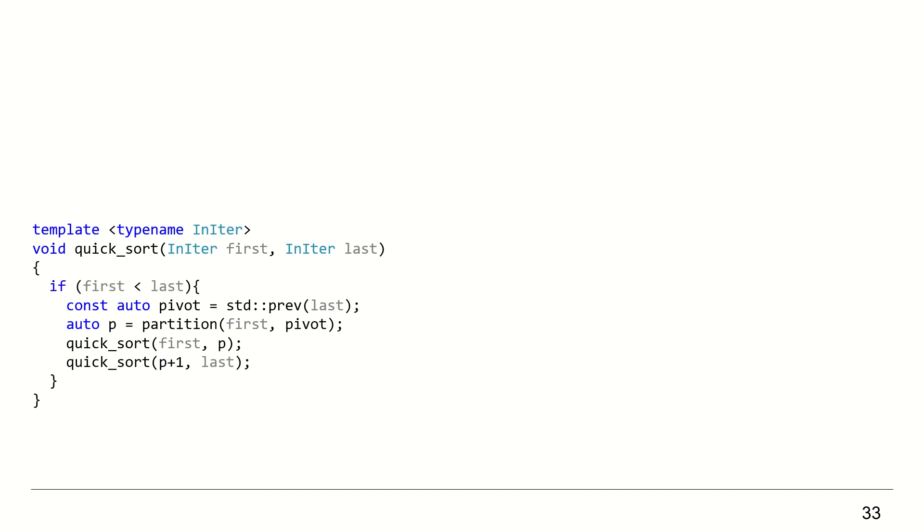And of course, like any recursive function, we need a stopping condition. And here we stop when the sub-collection has no more elements.